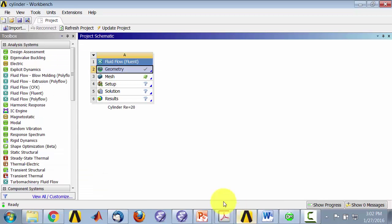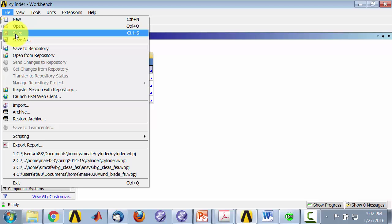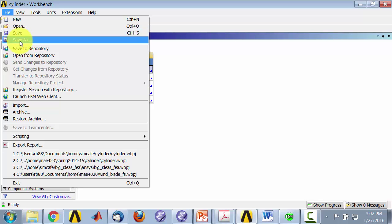I'll go back to the project page and you can say file, save. I already saved the project so I'll say file, save as.